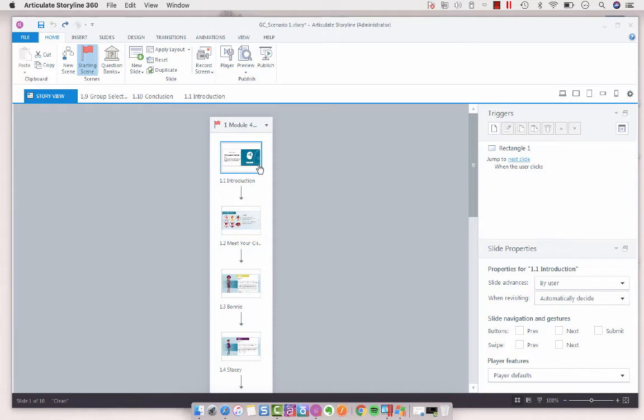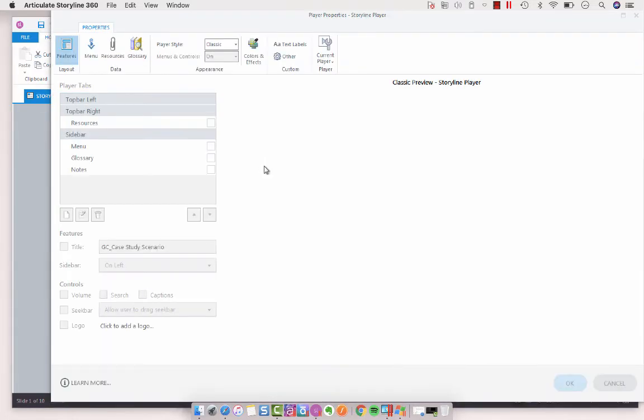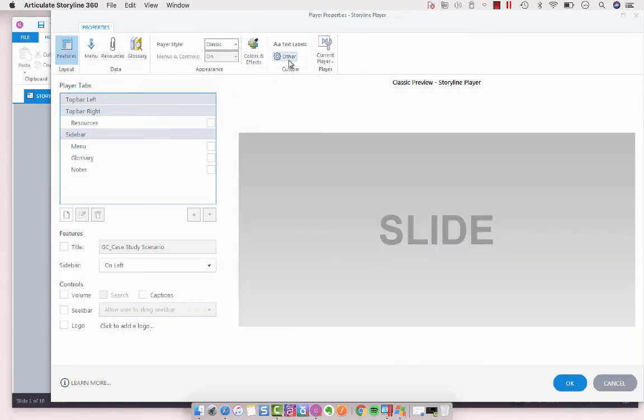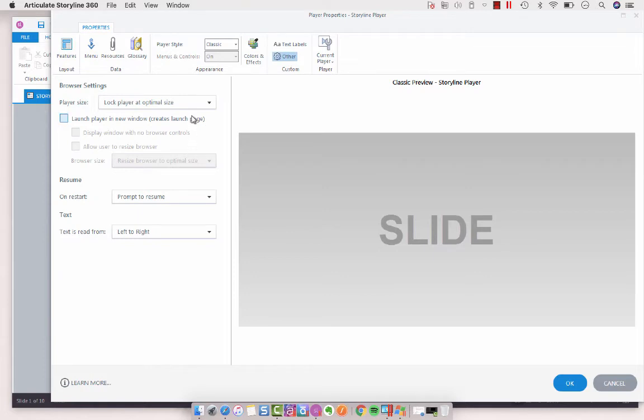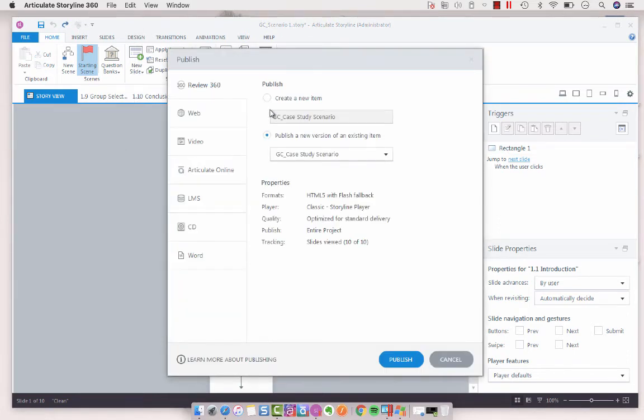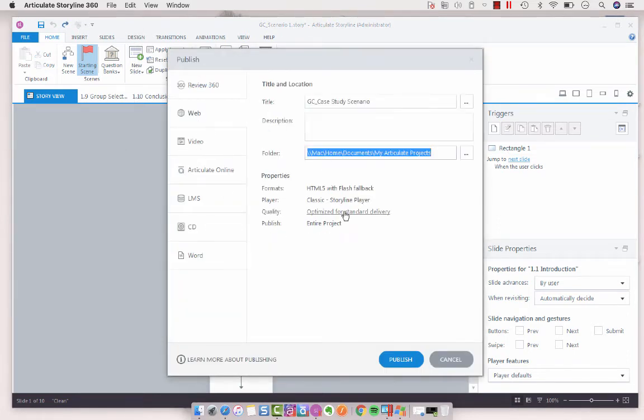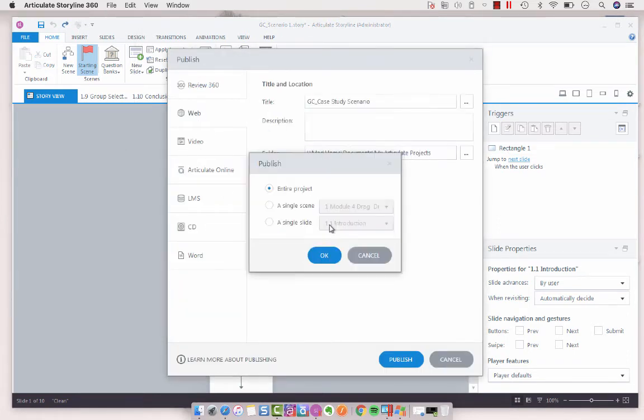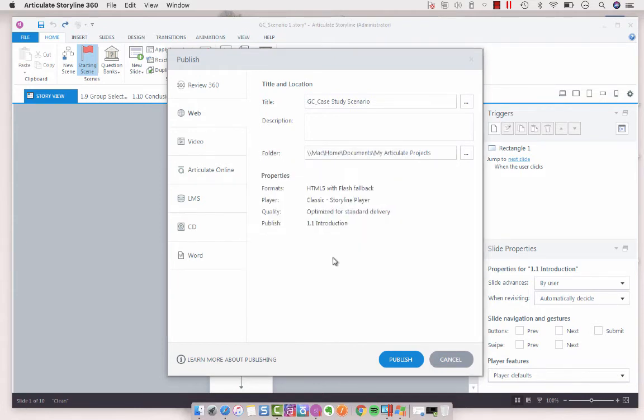So what you can do alternatively is go into your player settings. And there's a little cog here that says other, and that's what we want to do. And you'll notice that this is set to lock player at optimal size. So what that means is that if we publish, let's publish just one slide. We'll get a single slide. We'll just do 1.1. Publish.